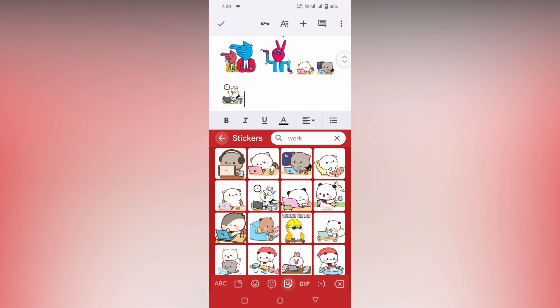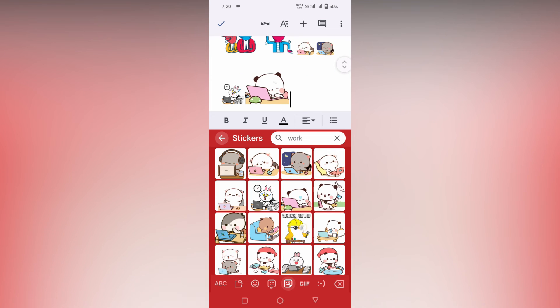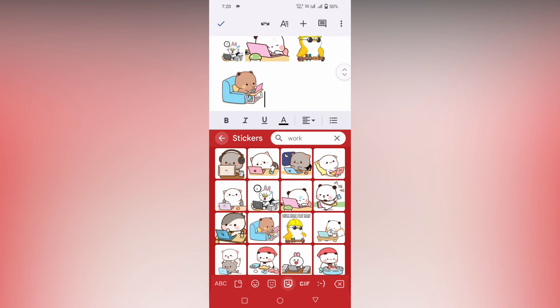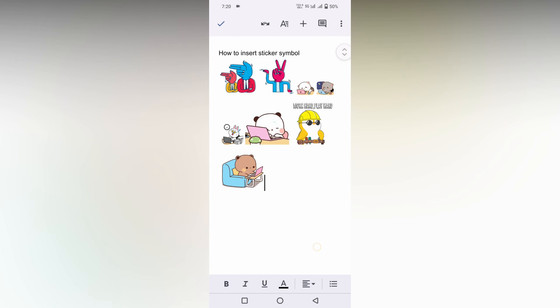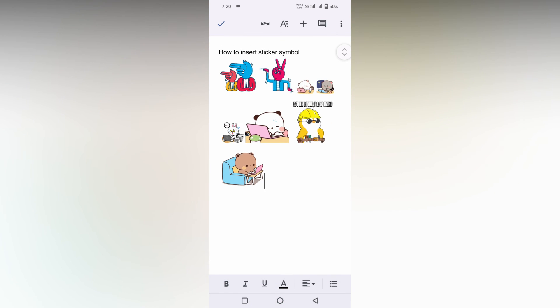Okay, so work you can see. So there is a lot of stickers in the work section. So this is how you just insert sticker. You can just search the sticker, you can insert the sticker like this and you can just use it on your Google Docs mobile.